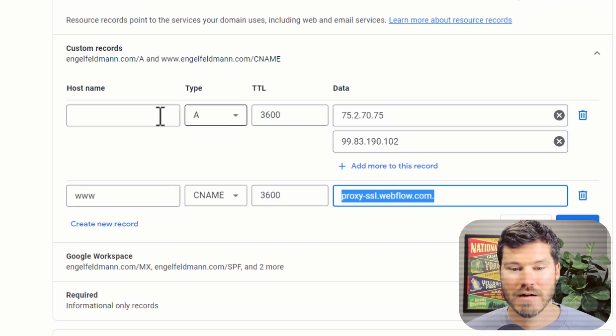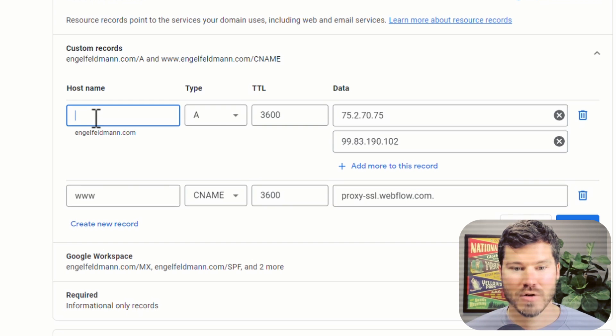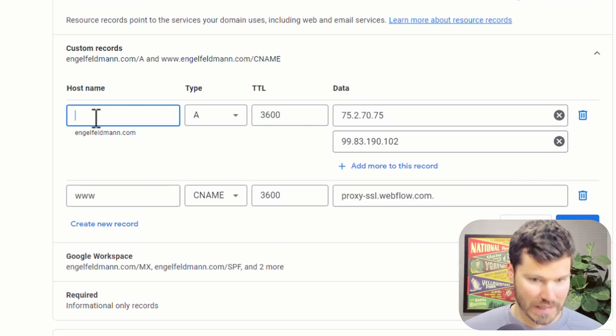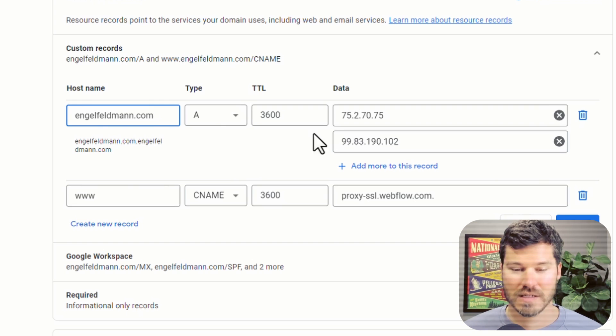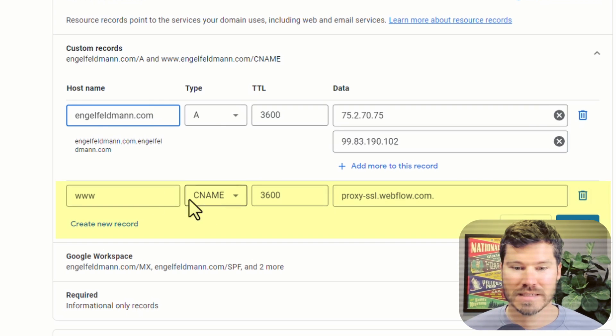You'll see an A record for your main domain pointing to some IP address, but you might be missing this one here.